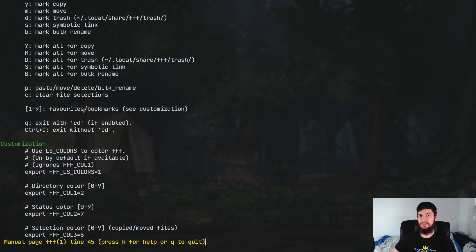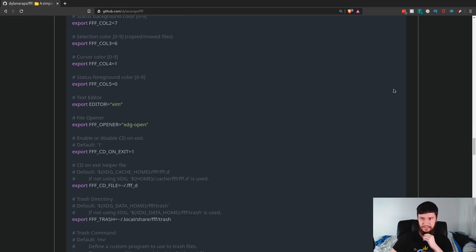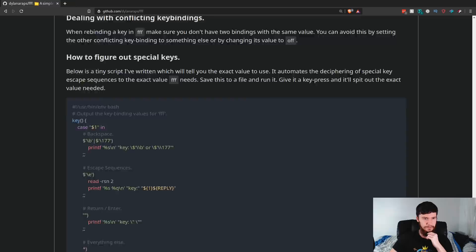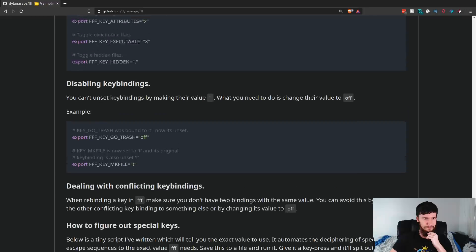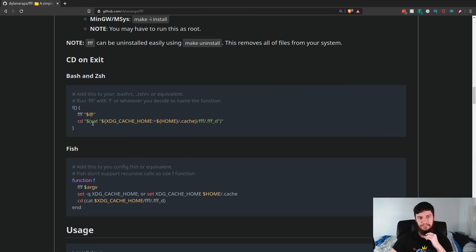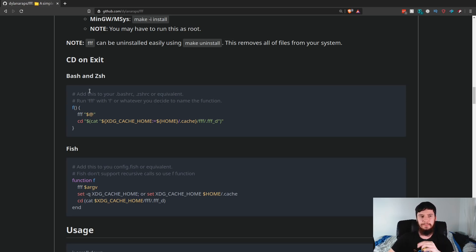An important thing this does do by default: it will output the last path that you were on. So if you want to use it for something like CD on exit, that is explained on the GitHub page. If you want to do CD on exit, it's got an example in here on how to do it in Bash and ZSH. I don't use CD on exit most of the time, but if it's something that you care about, then FFF will just work with that straight out of the box.